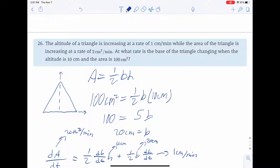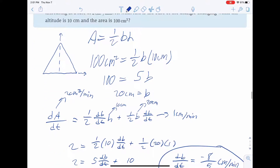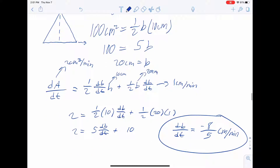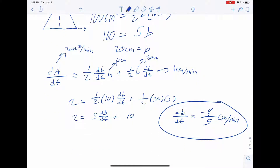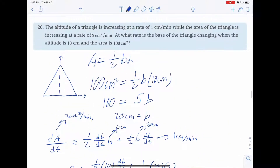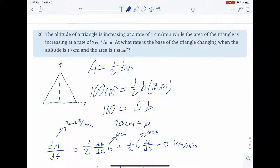I'm just going to make sure I have everything that we need. We have the setup of the problem, a drawing, the related rates equation, the implicit differentiation, and the final answer, which I'm almost positive is correct. I think my presentation was pretty clear. I'm just going to go over the problem one more time just to make sure.